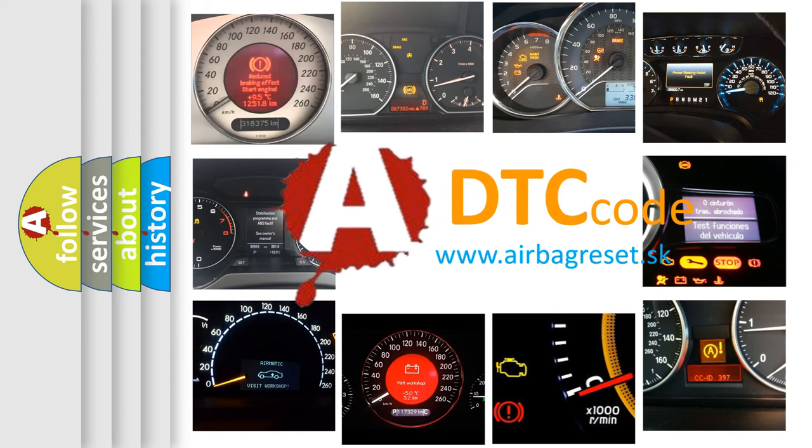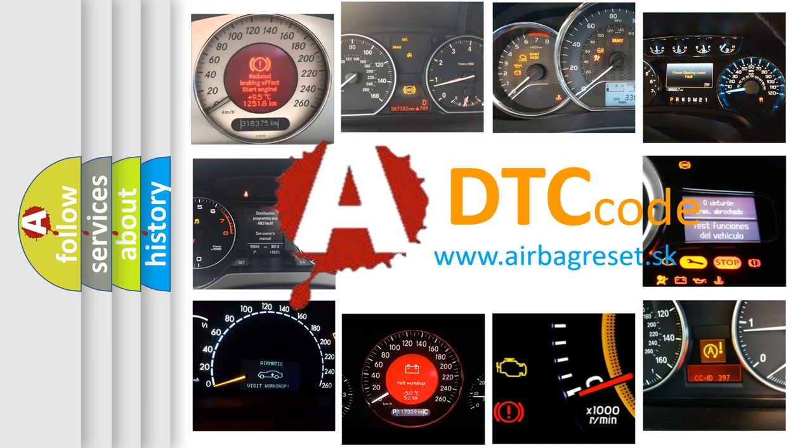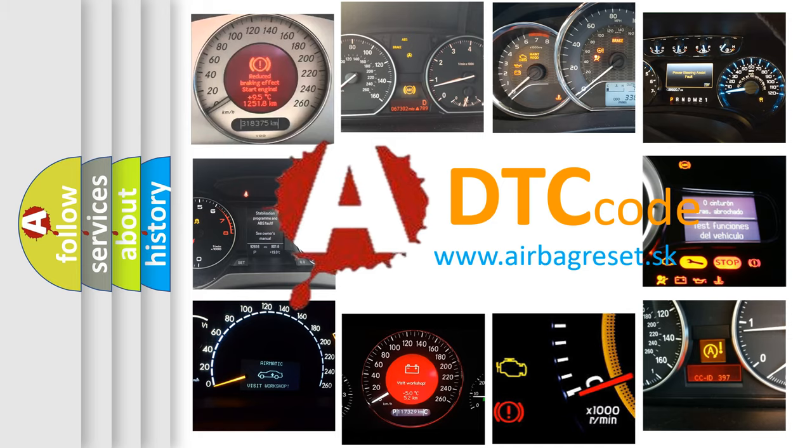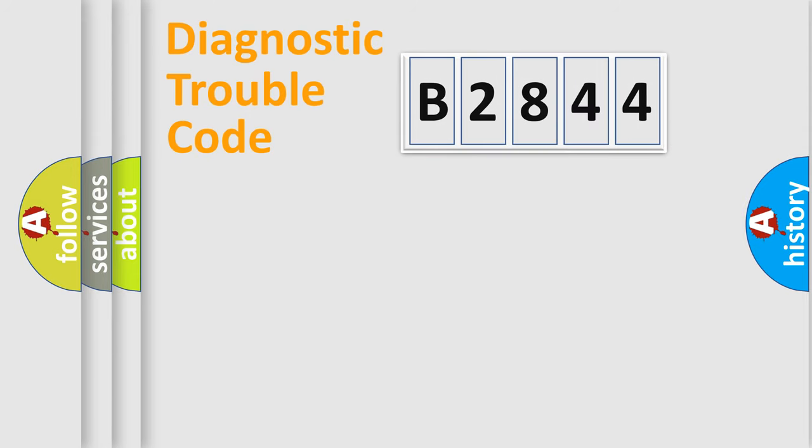What does B2844 mean, or how to correct this fault? Today we will find answers to these questions together.